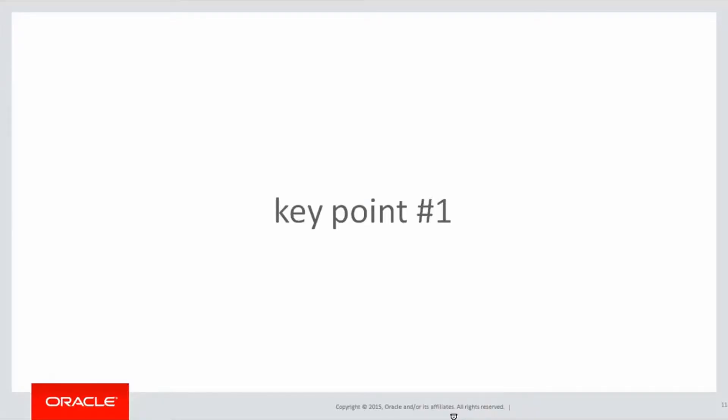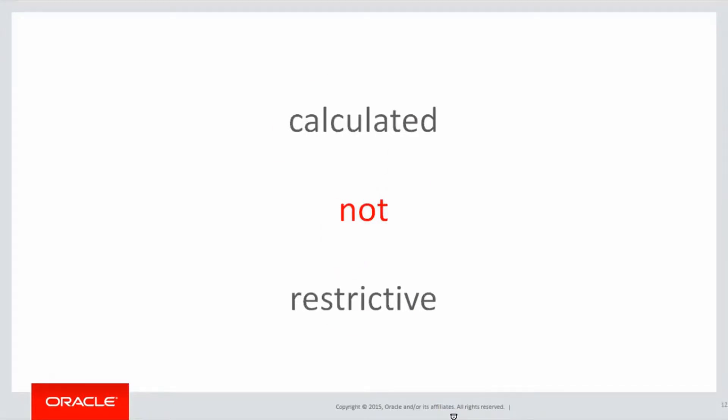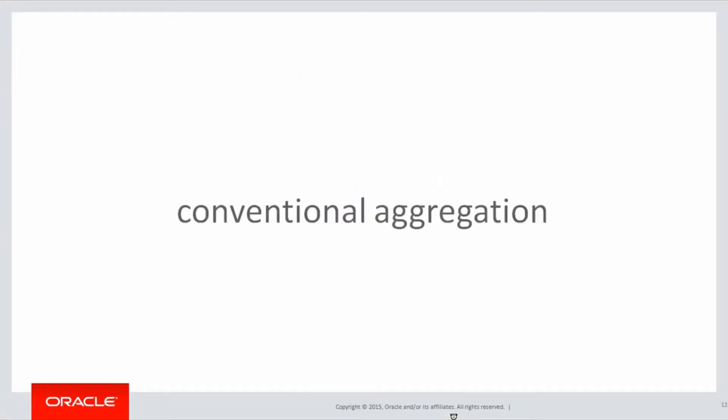Key point number one, analytic aggregations are calculated, not restrictive. You might be thinking, what do those two terms mean? Let's look at an example.